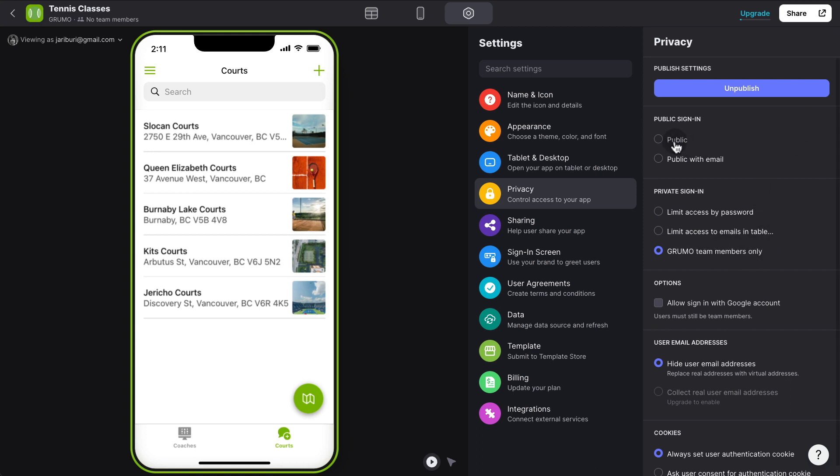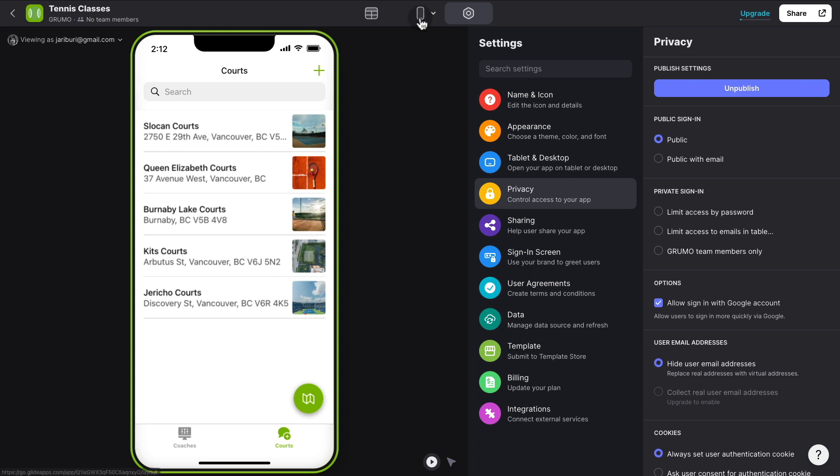By default is only Grumo team members only, but if you want to make it public so anybody can basically, by going to the URL of the app, can start booking classes, they can just change this to public sign-in. And then you can also allow people to sign in with a Google account if you want to, but specifically if you want administrators to be able to administrate the app.